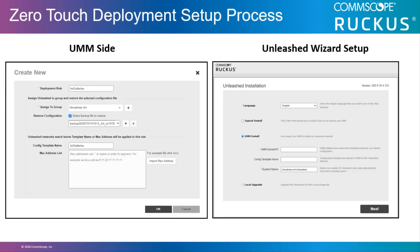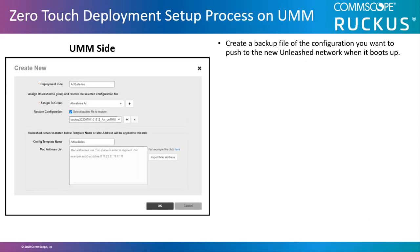To set up zero-touch, you need to set up parameters for both the UMM and the master Unleashed AP of the new Unleashed network. On the UMM side, you create a backup file of the configuration you want to push to the new Unleashed network when it boots up.